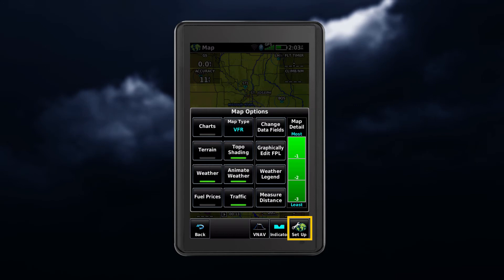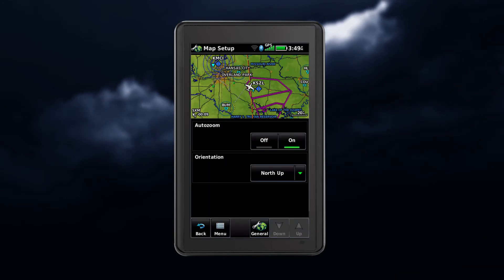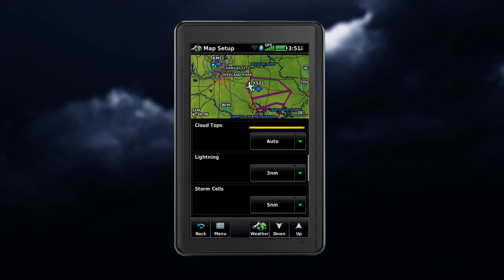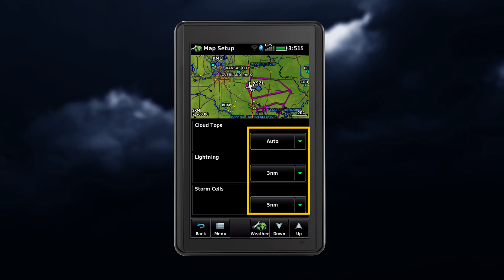The setup menu for the navigation map controls the map range settings, above which weather products are decluttered from the display. To access this from the map setup, click on General, and then select the weather group. Then select the desired range.